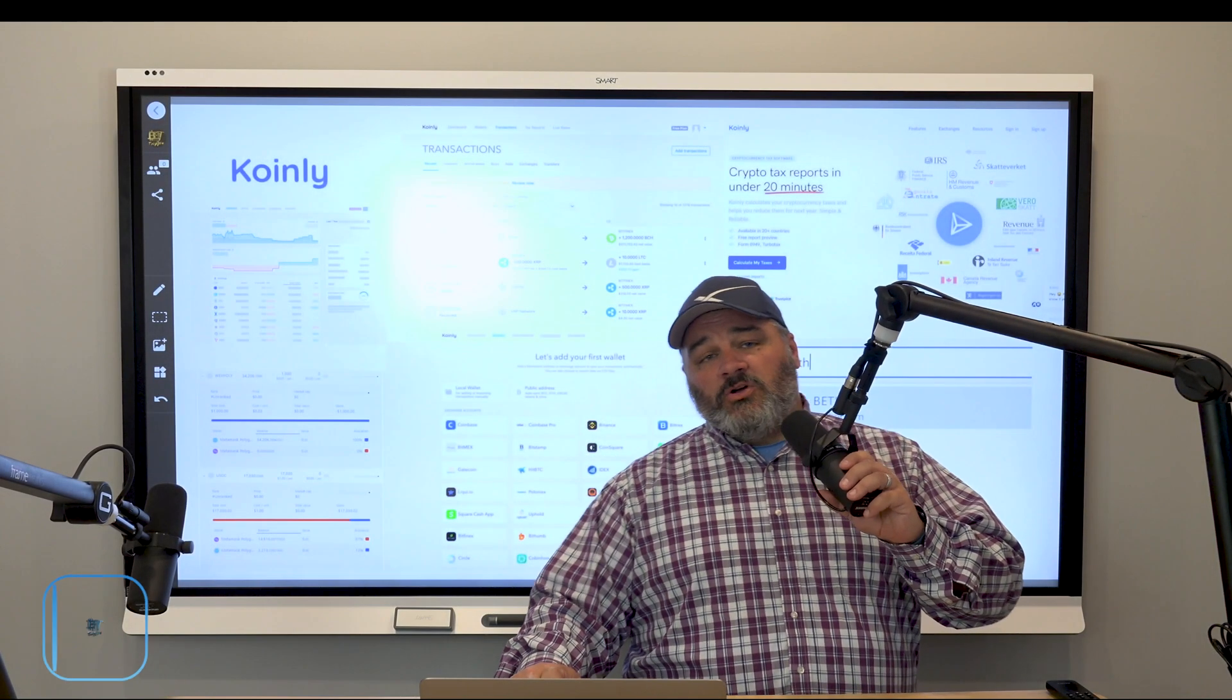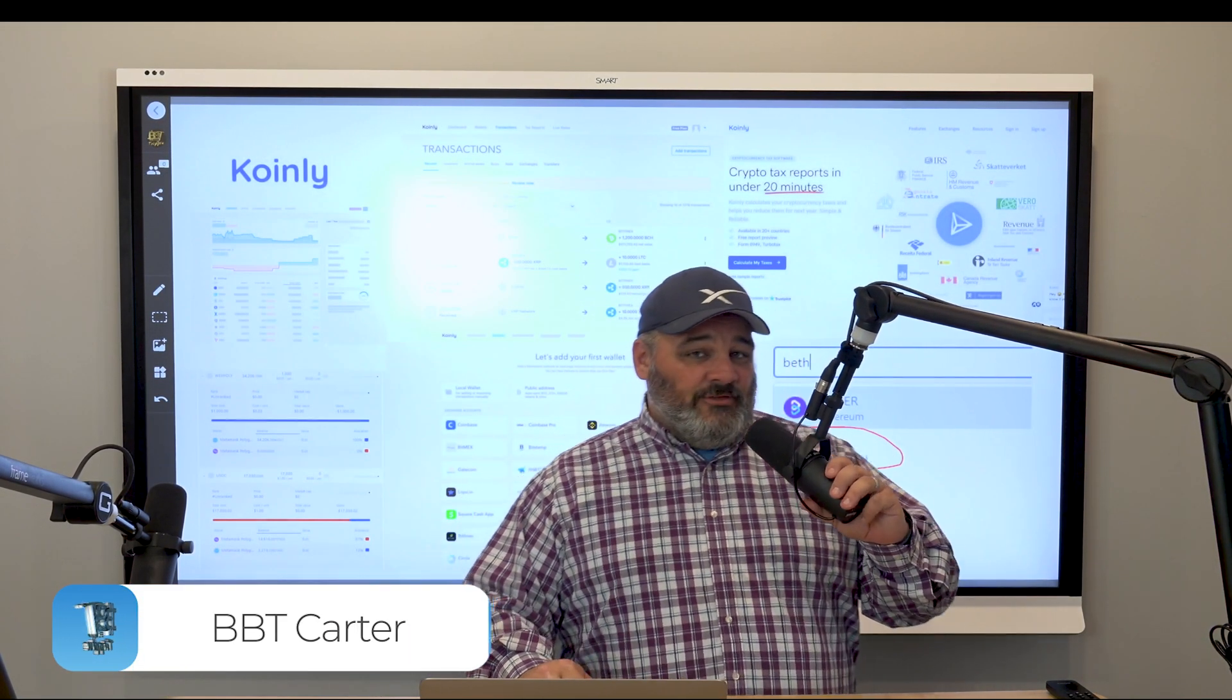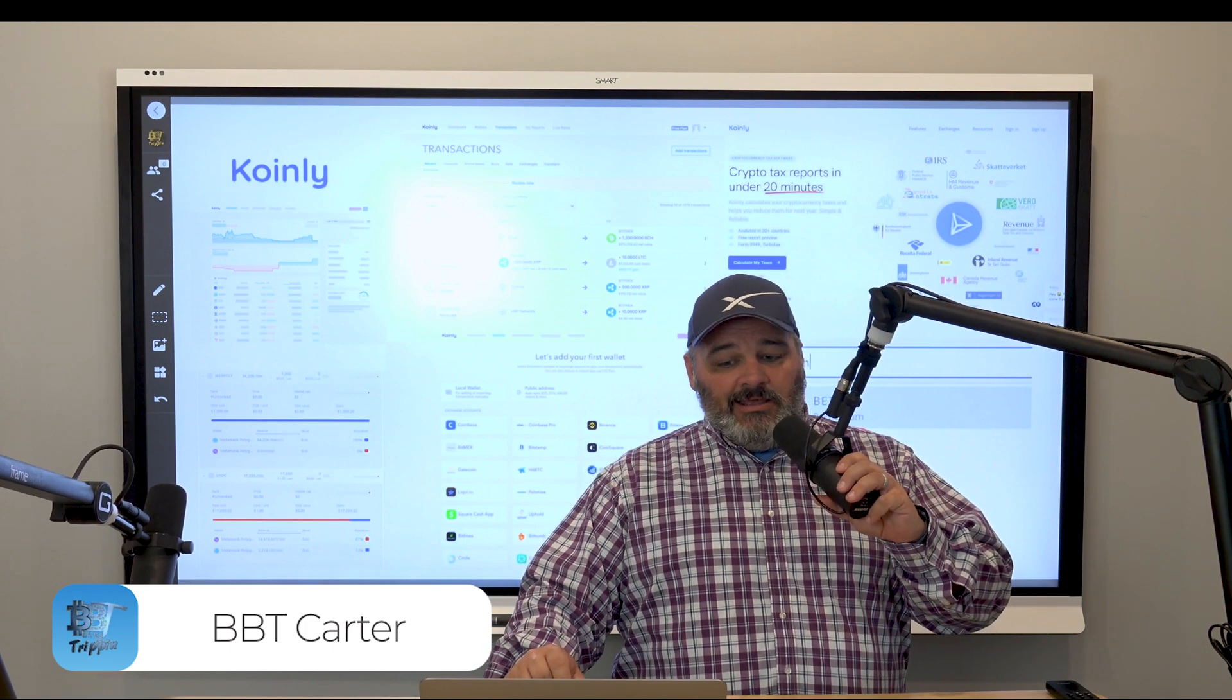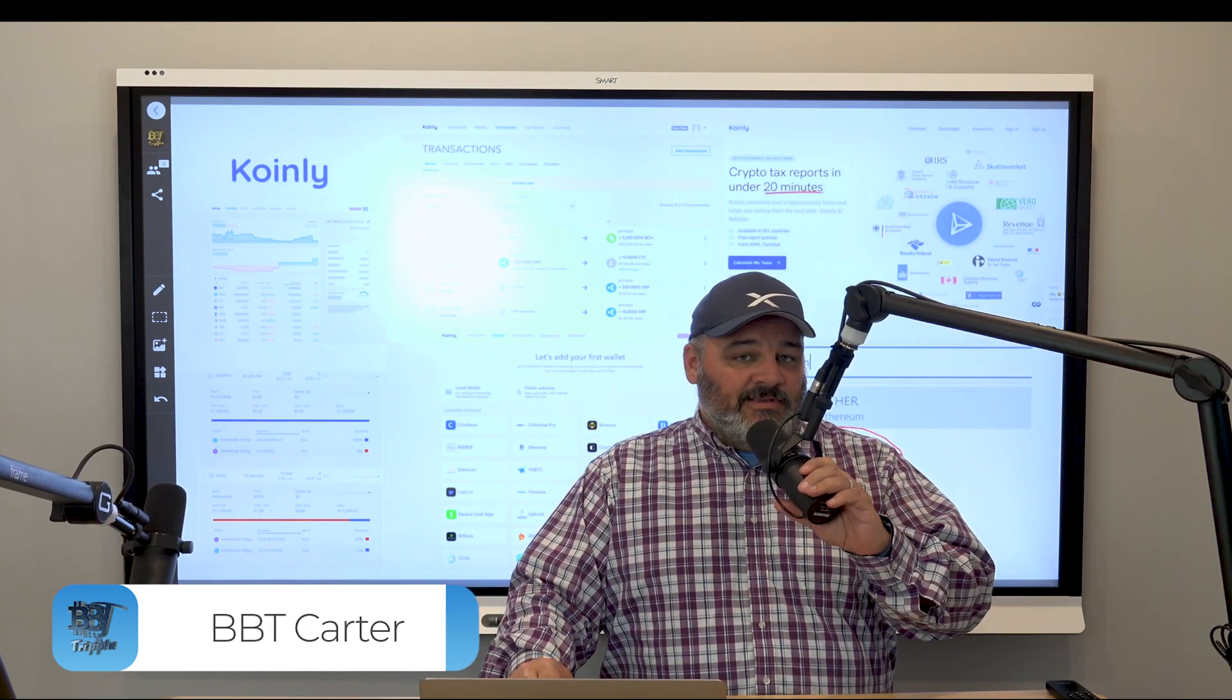Hey guys, welcome back. Carter, Bitsby Trippin'. We're going to get into an interesting topic video today.